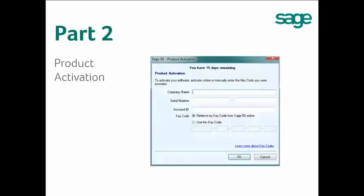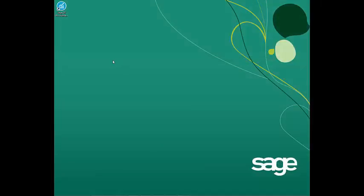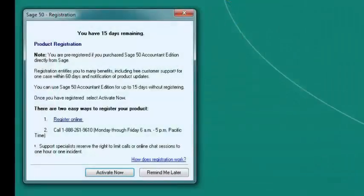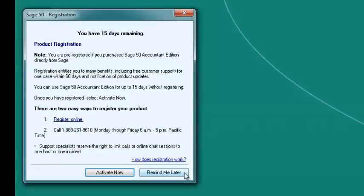Part 2: Product Activation. Double-click on the Sage 50 Accounting icon on your desktop and the Sage 50 registration window should automatically open. If the registration window does not open, this indicates that your product found the registration information during installation and completed this step on its own. Once the registration window has opened, click on the Activate Now button to begin the activation process.